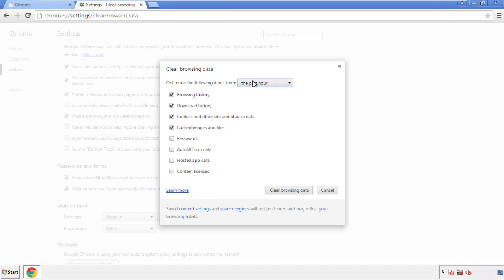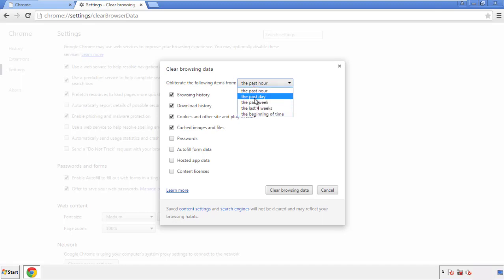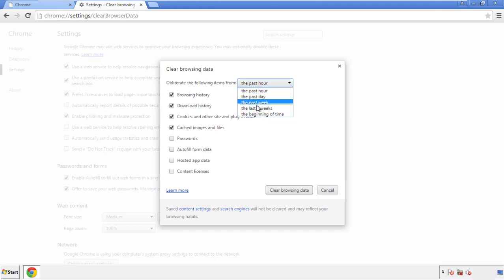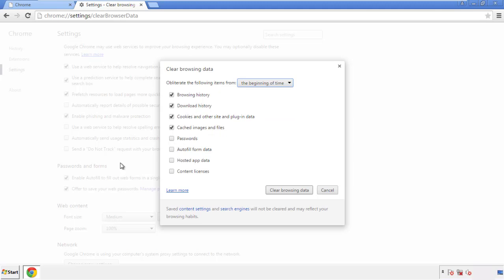If you don't want to delete all your history, and you know approximately when you caught the adware, feel free to delete to a specific period of time. Simply check all the boxes except passwords, and then clear browser data.